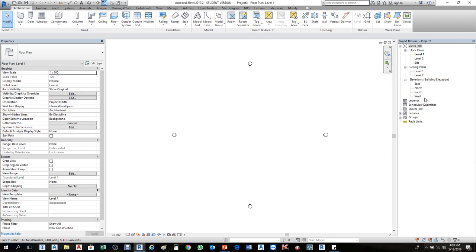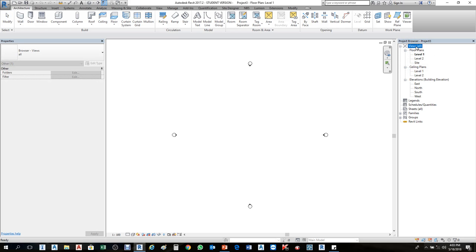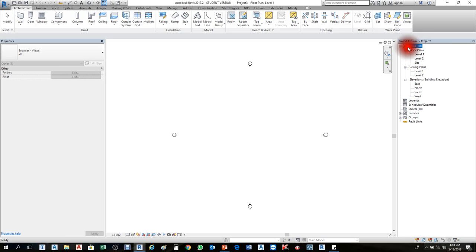If you don't have the Project Browser, right-click, Browser, and Project Browser — it will bring up the Project Browser. Sometimes it's over to one side, so scroll up and down to find it. Now I will change the organization of the floor levels and ceiling levels. I'll right-click in this view and choose Browser Organization.